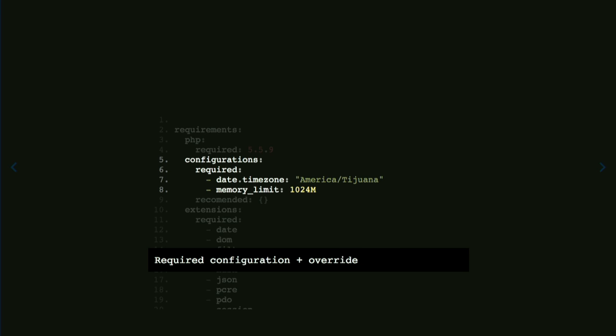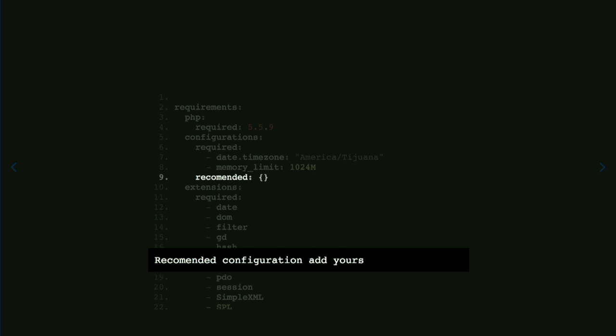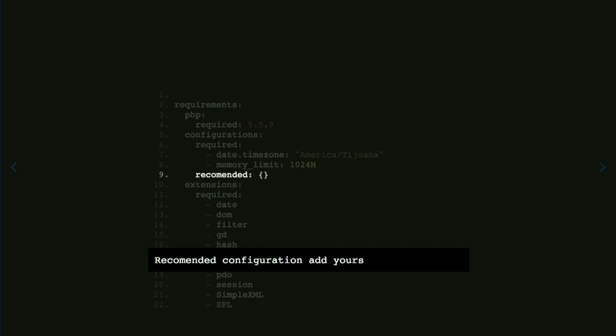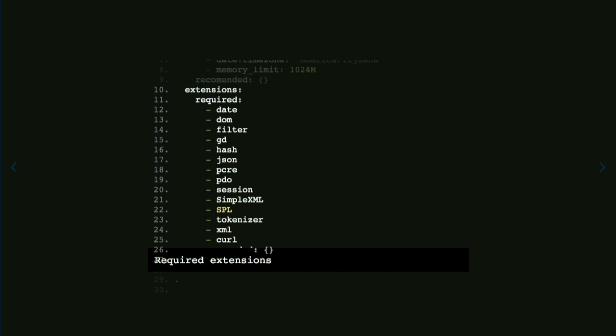You can have recommended configurations for your specific projects. There are also required extensions — these are taken from Drupal.org. You can add more or add recommendations. Yellow messages appear for recommendations, red ones for missing required items.